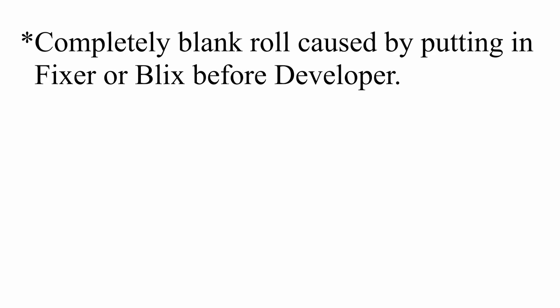If you find that your roll of film has come out completely blank with no markings on it whatsoever, then it's likely that you mixed up the chemicals during the development process. You probably put in the fixer before the developer, which results in the roll of film being wiped completely clean.